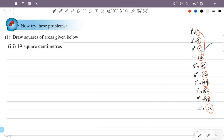The next area is 19cm². That is the square with 19cm² area. Now let's write about the perfect squares. To write the perfect squares related to 19: 100 minus 81 equals 19, so 10 squared minus 9 squared gives us 19.